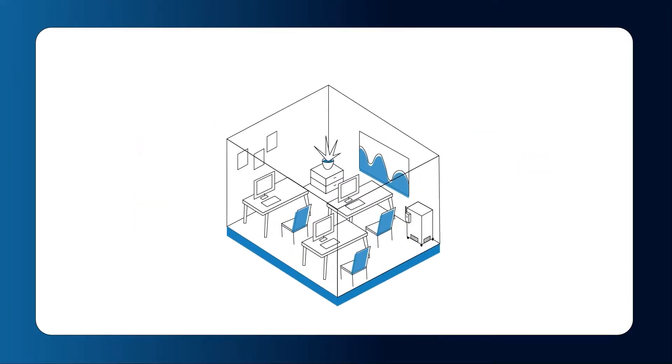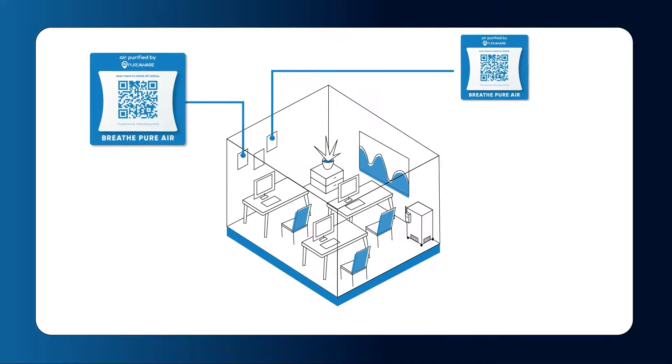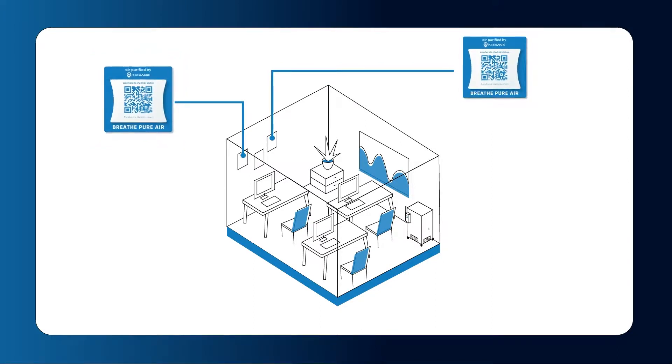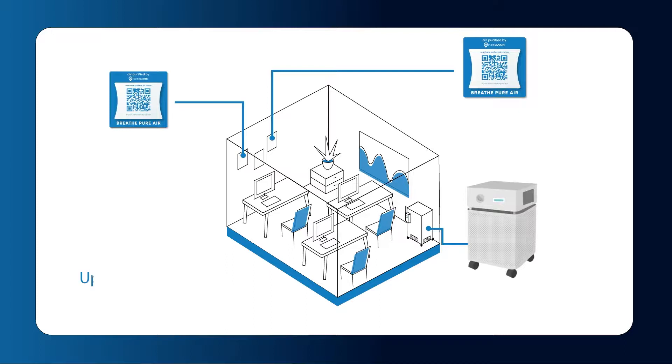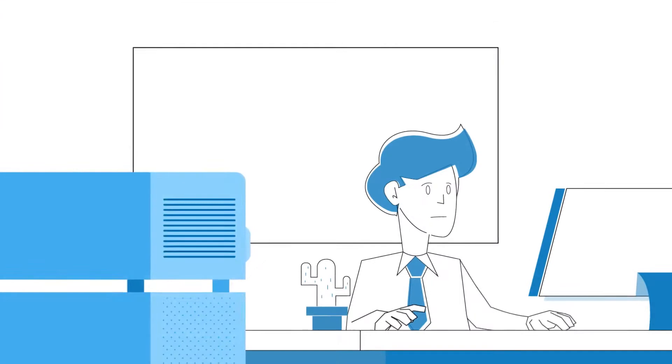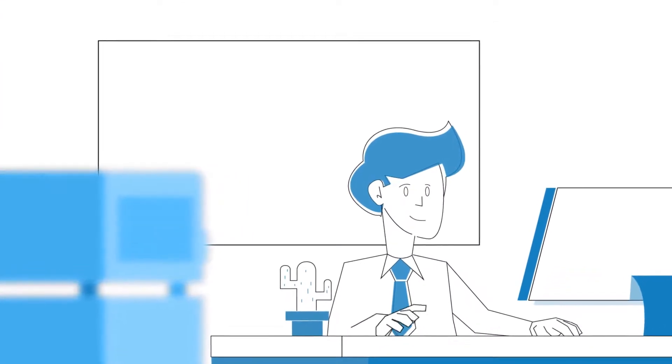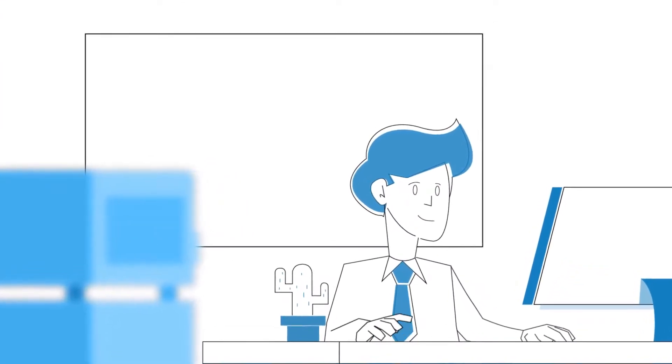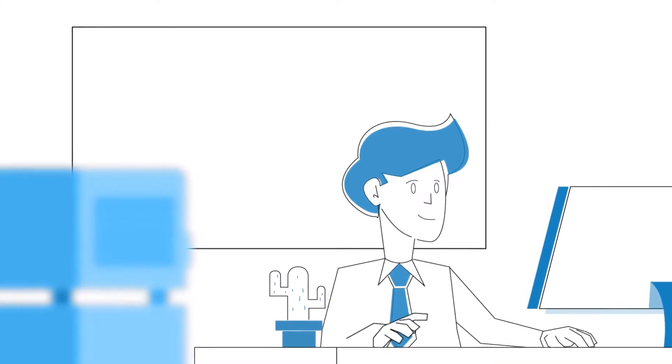Place these stickers or placards in highly visible locations so your staff, customers, students, or patients can see that you're using PureAware to destroy up to 99.98% of airborne viruses. Once they see that you're proactively protecting their health and safety, they'll have the peace of mind they need to breathe easy.